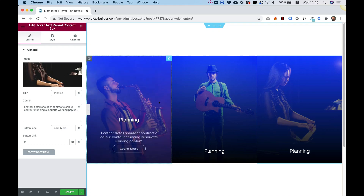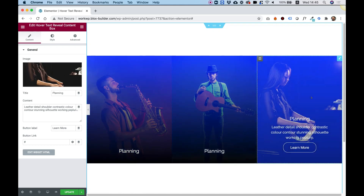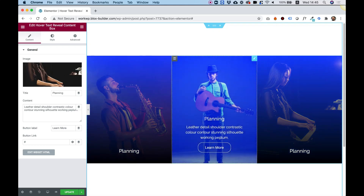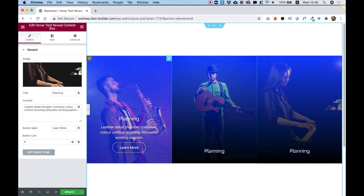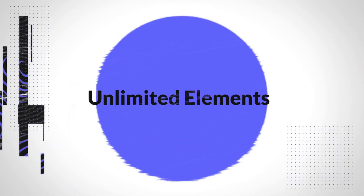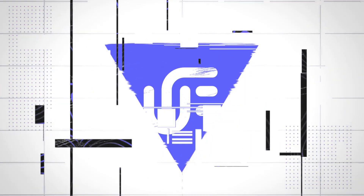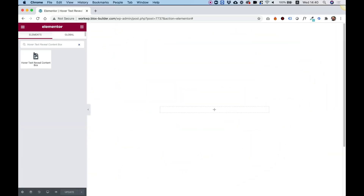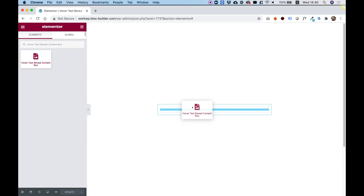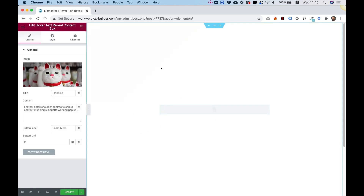This is an overview of the Hover Text Reveal Content Box by Unlimited Elements for Elementor. To get started, drag the Hover Text Reveal Content Box into your Elementor column.